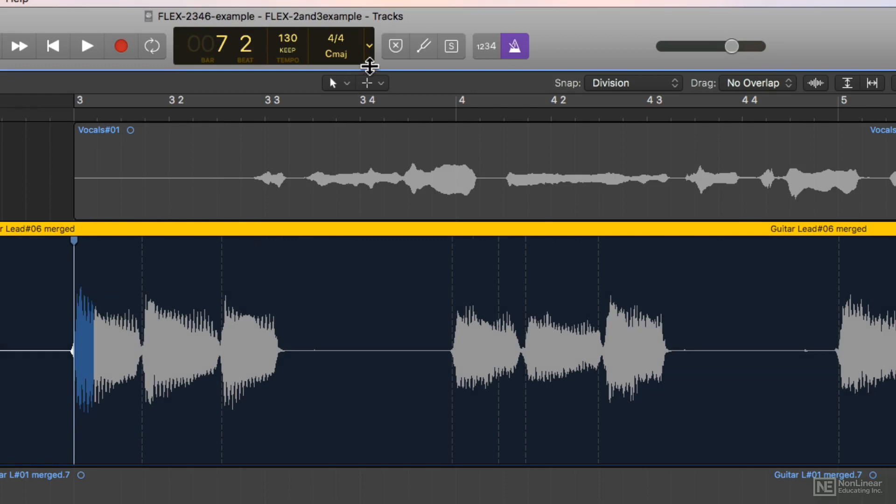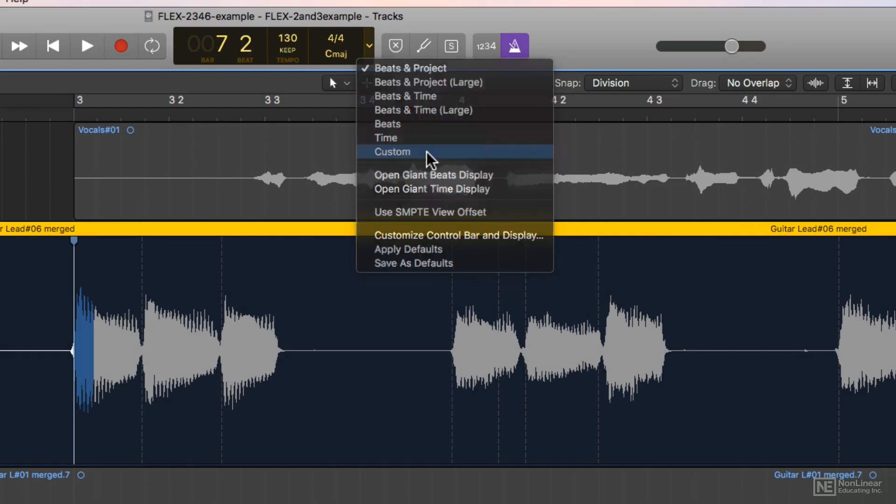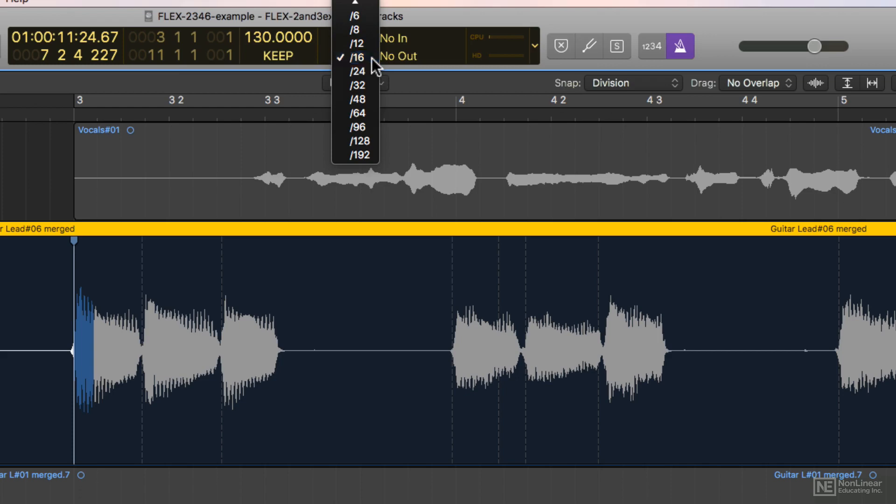To change your grid value, go up to your display mode up here and choose custom. Then from here you can change your grid division. So I'm going to go with the 16th note.